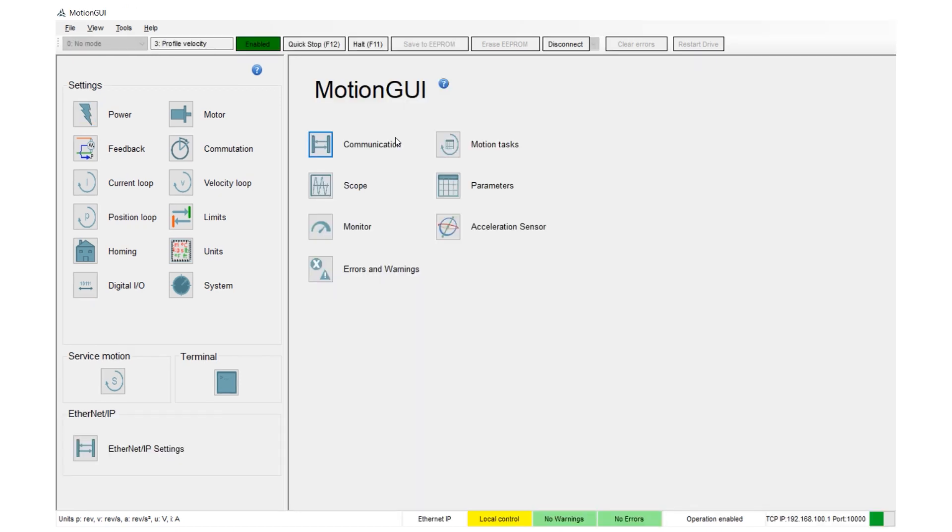Once you're connected to the drive, here is the main menu. On the left-hand bar are setup and configuration screens for your motor, tuning, limits, I/O points, and homing.